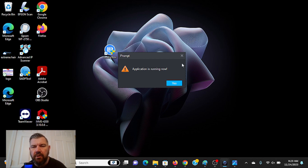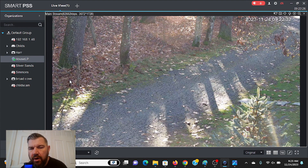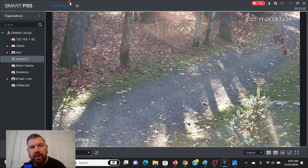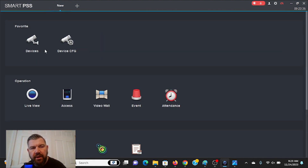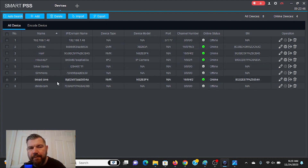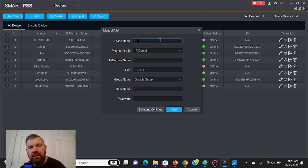We're going to go ahead and open SmartPSS, which is already running. We have a camera up currently. To add devices, we're going to exit out of live view and go to the main control panel. Here you will see Devices — that is where we want to click. So we'll click on Devices, and here are the devices that I already have mapped or networked. If I wanted to add another, I can hit Add. We're going to switch from IP domain to serial number.